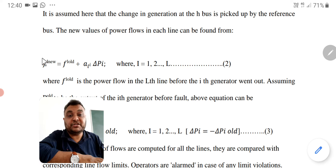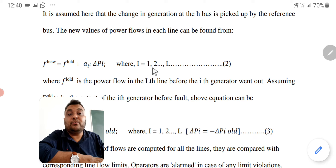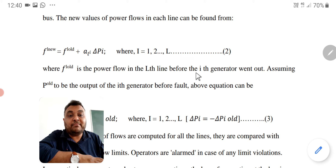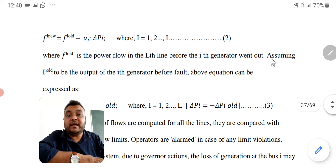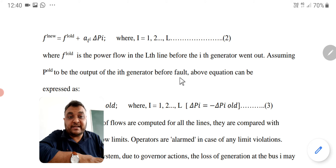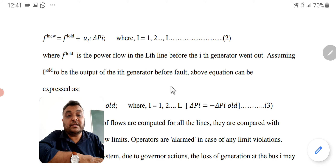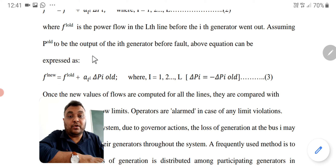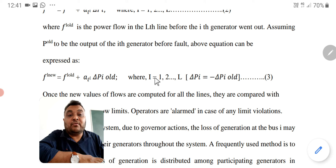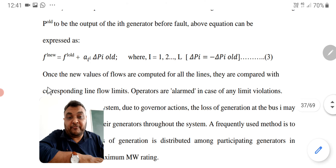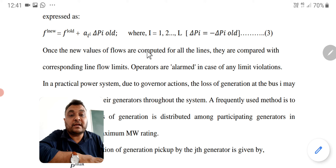For finding the new values of generation, you have to use the equation: f_new equals f_old plus alpha times delta-p_i, where i equals the number of lines — line number 1, line number 2, etc. Here f_old is the power flow in the lth line before the i-th generator went out. We assume p_old to be the output of the i-th generator before the fault. So two situations we have to keep in mind: before the fault and after the fault. The equation becomes f_l_new equals f_old plus alpha times delta-p_i_old, where i equals 1, 2, up to the number of lines. Once the new values of flows are computed for all the lines, they are compared with the corresponding line flow limits.